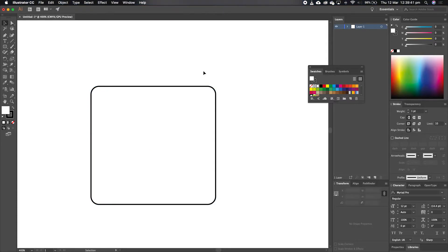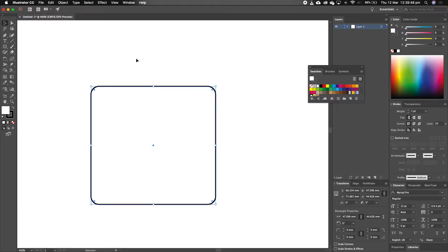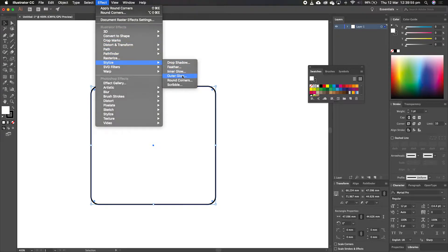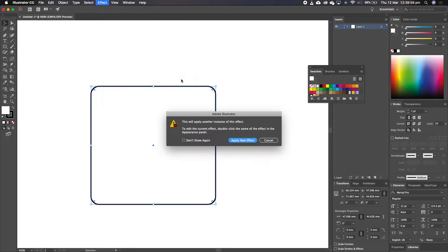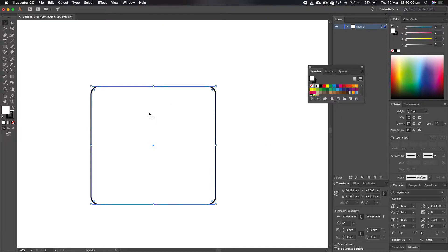Alright, I draw something else further on down the track, I come back to it, and I think, oh, actually, I don't want to have a 3 mil radius on this anymore, so I'm going to now modify it. So I go back to Effect, I go to Stylise, I go to Rounding Corners, oh, cancel, I don't have to do that anymore.